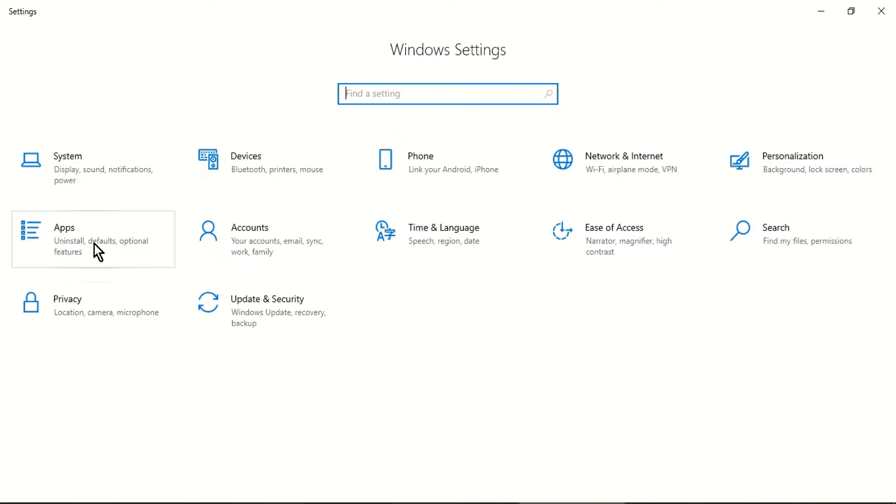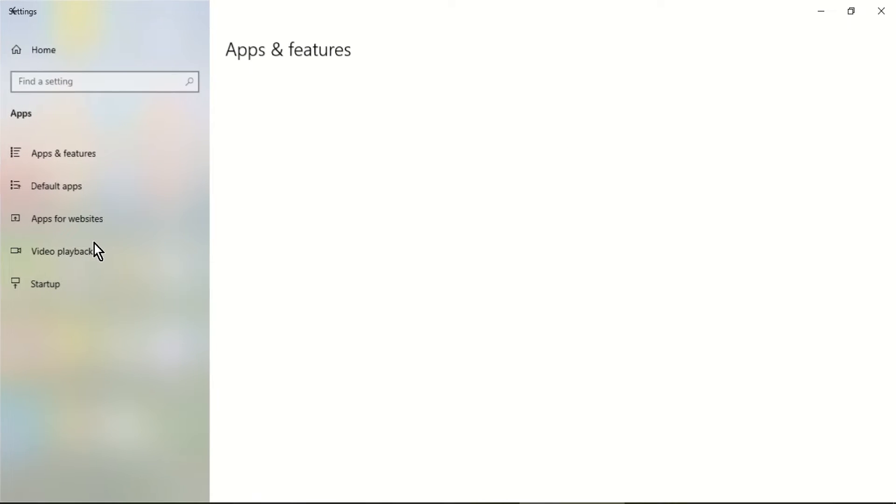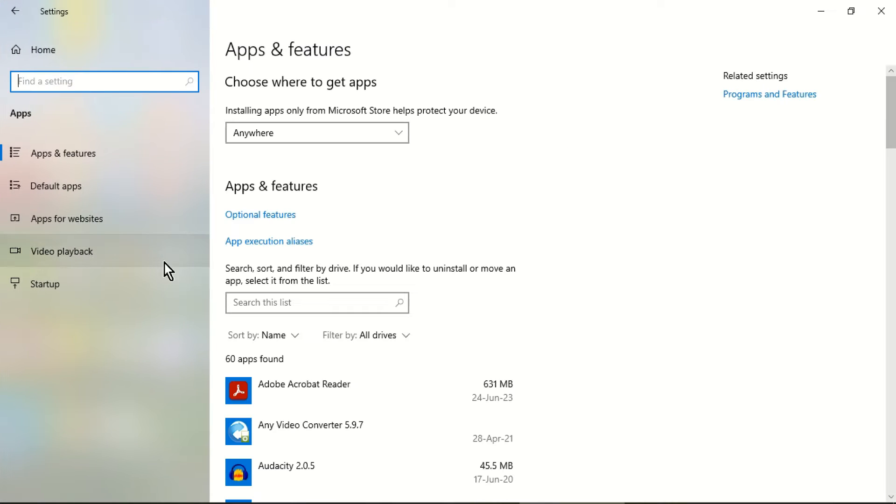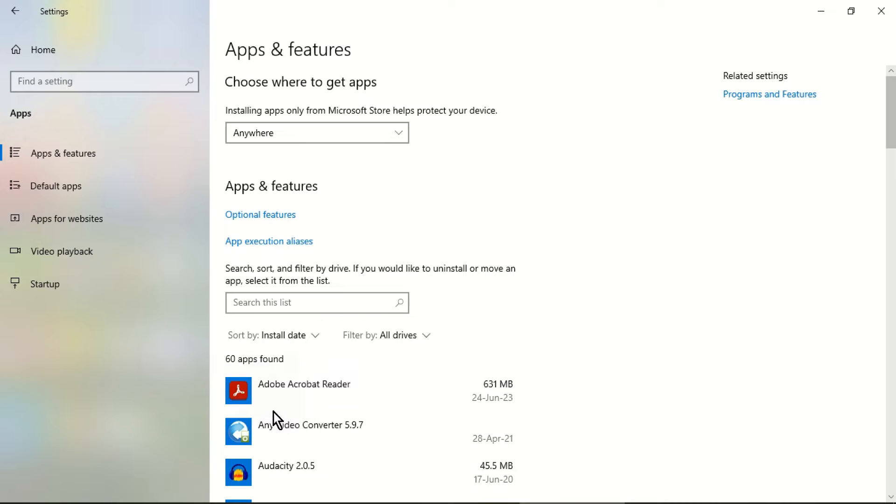Navigate to Apps and Features. Sort the installed apps by date. And if needed uninstall the software.